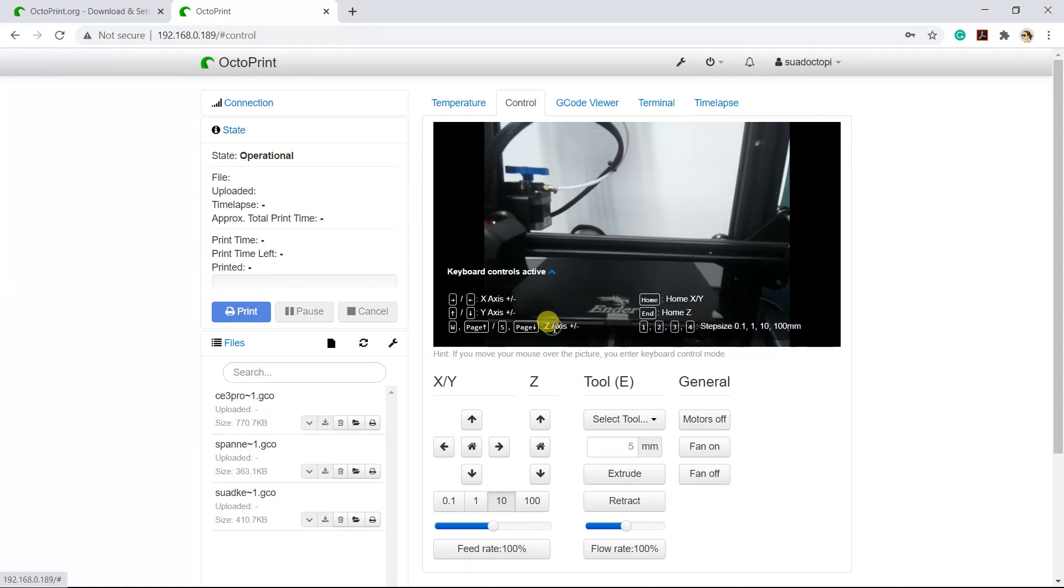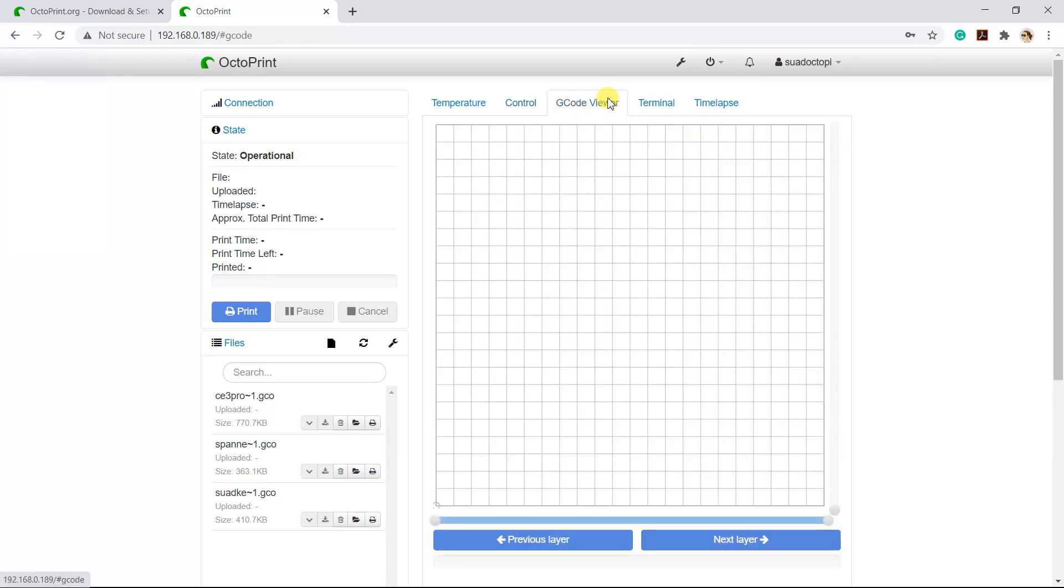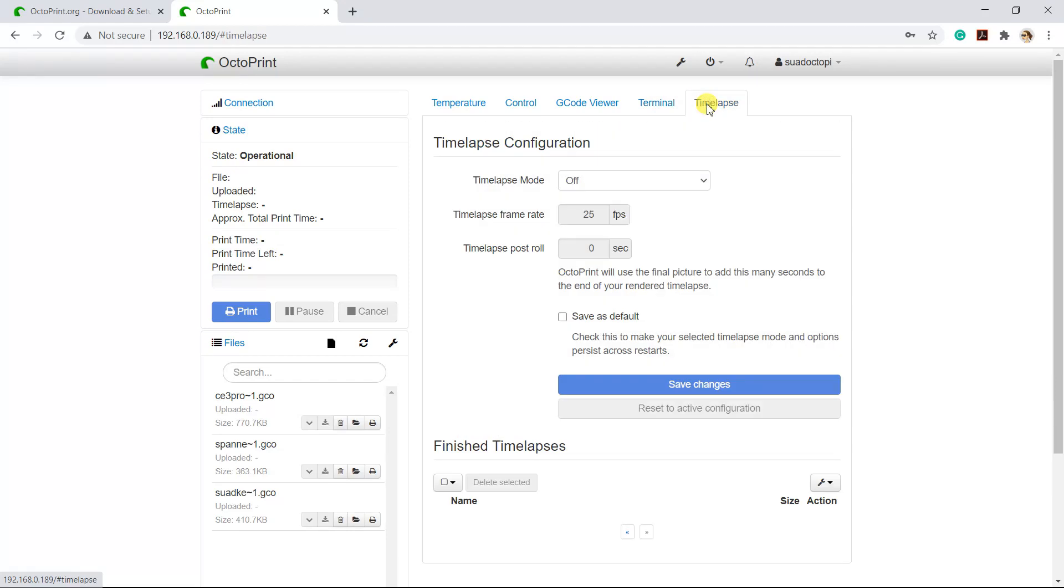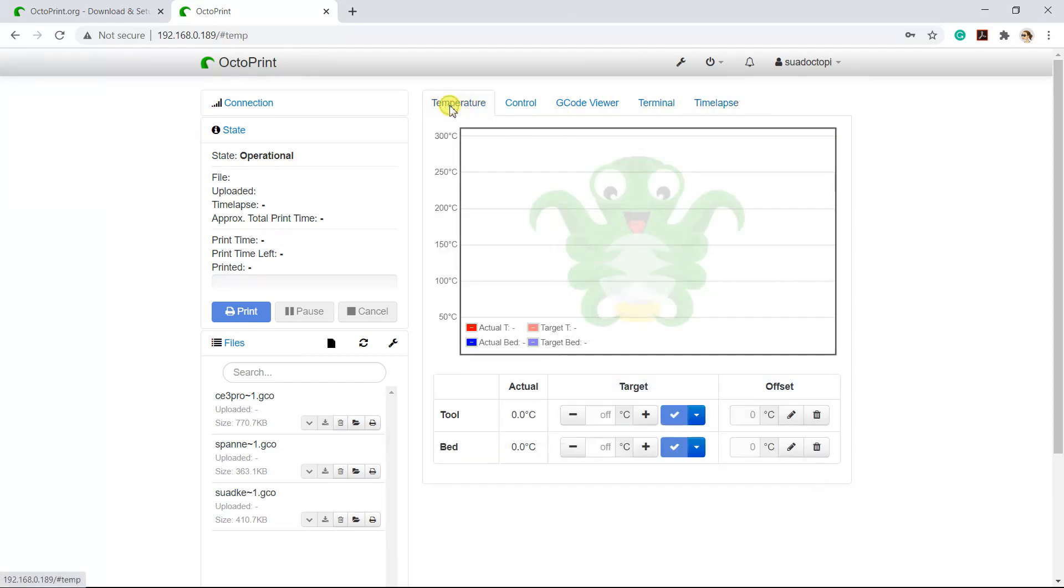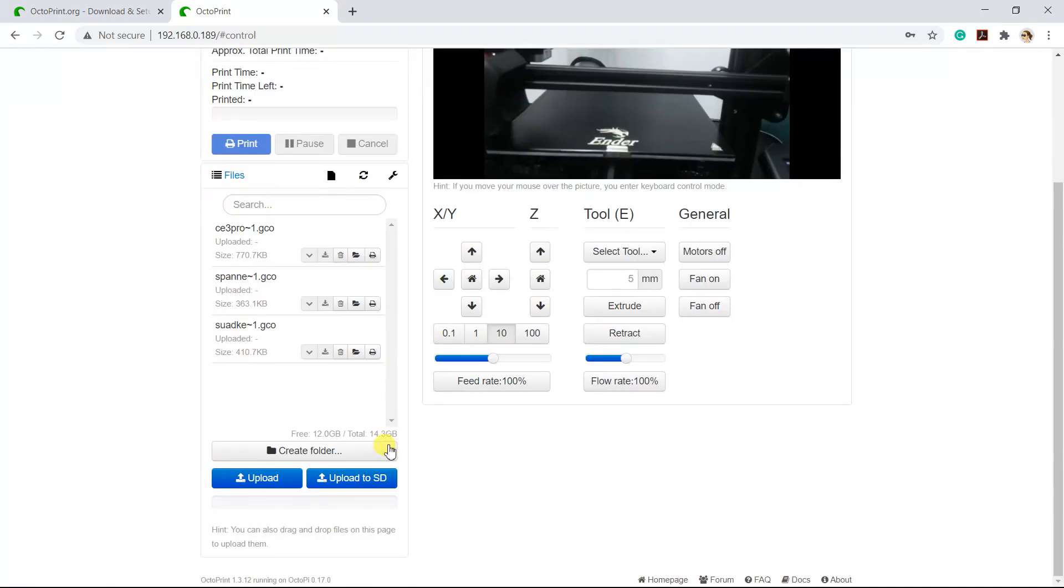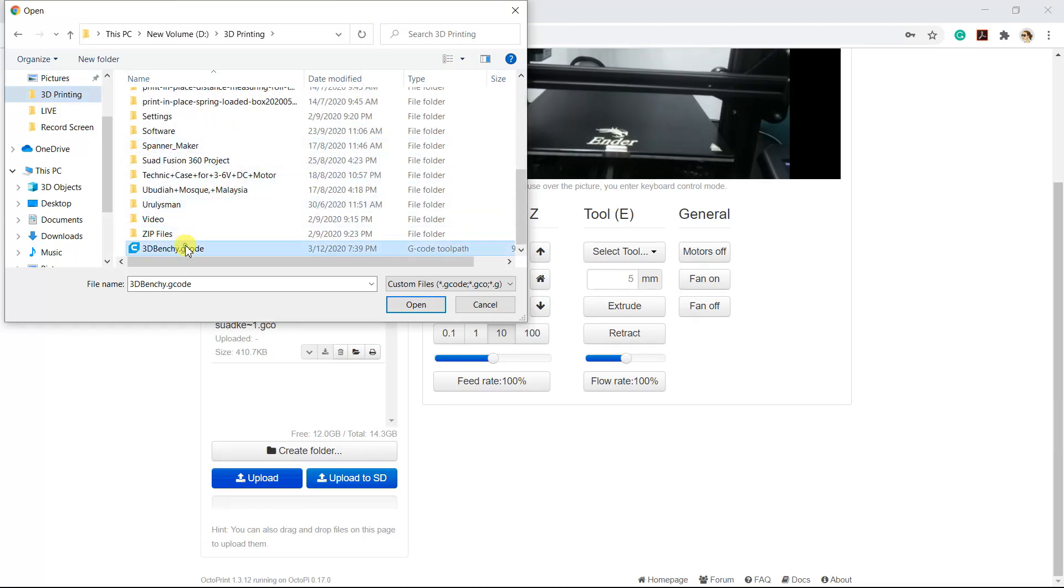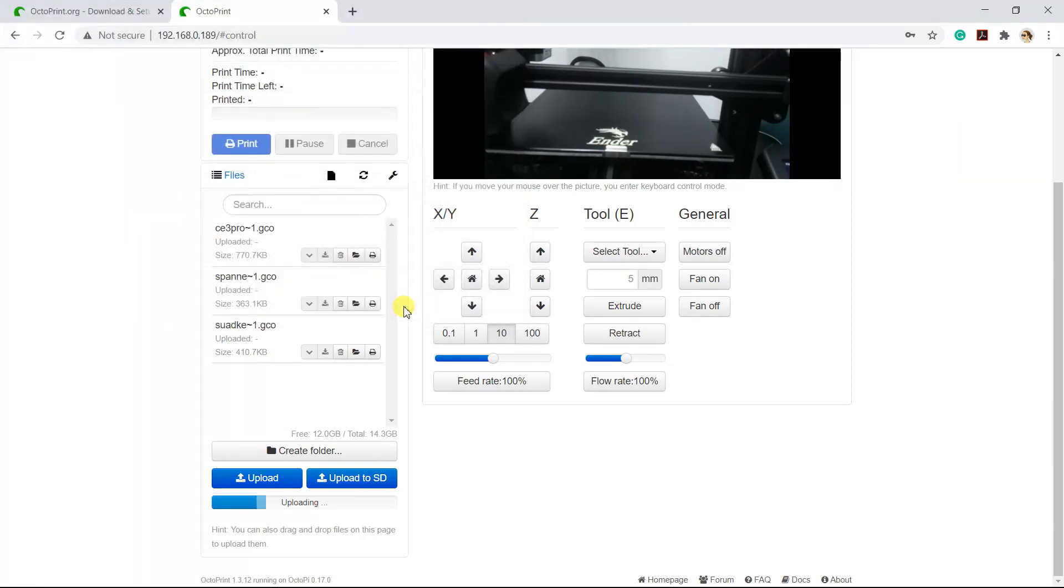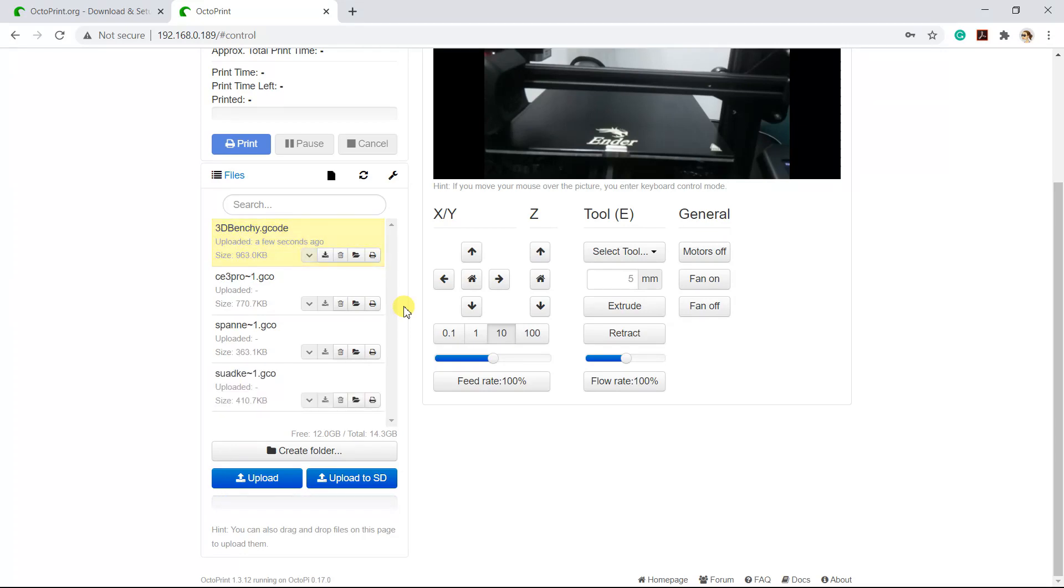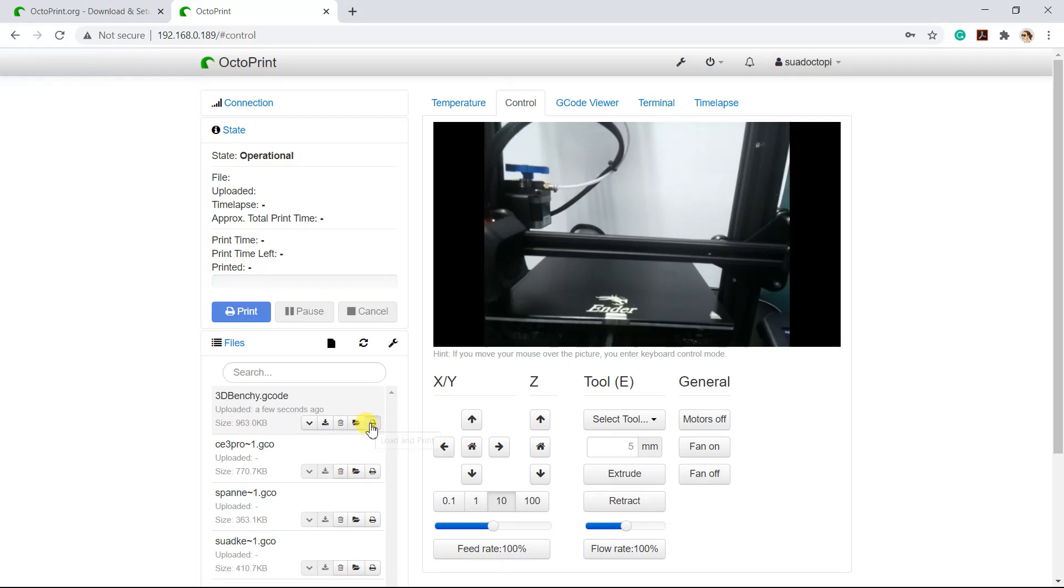You can also use your keyboard to control it. Now we will upload the G-code file to the 3D printer. Click on this button to load and print the G-code file.